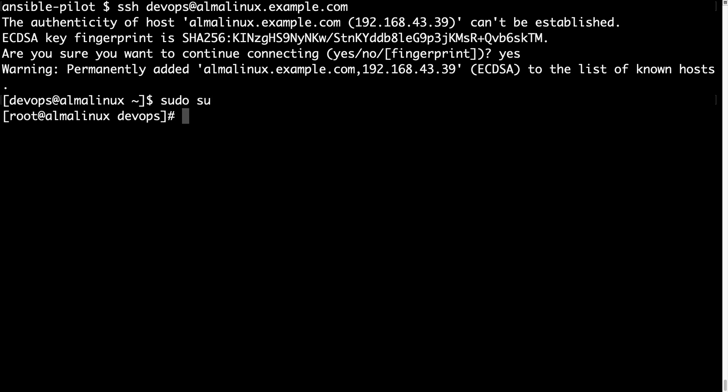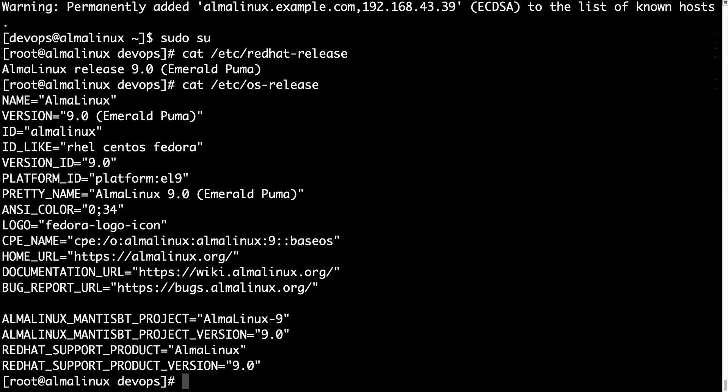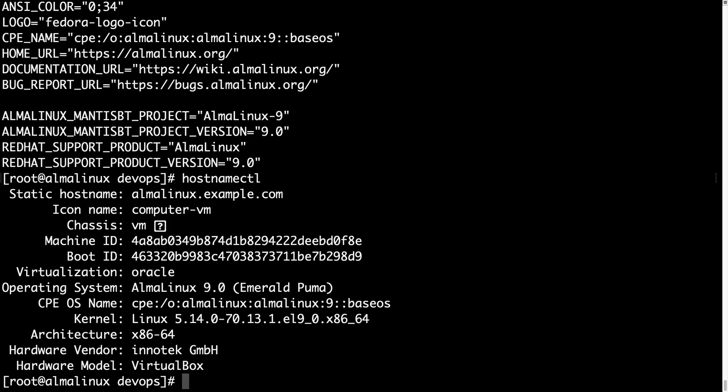Now let me switch to root user to perform any operation with packages. Let me print out the exact release with /etc/redhat-release. This is AlmaLinux release 9.0 Emerald Puma codename, and we can find the same information with /etc/os-release and hostname control.